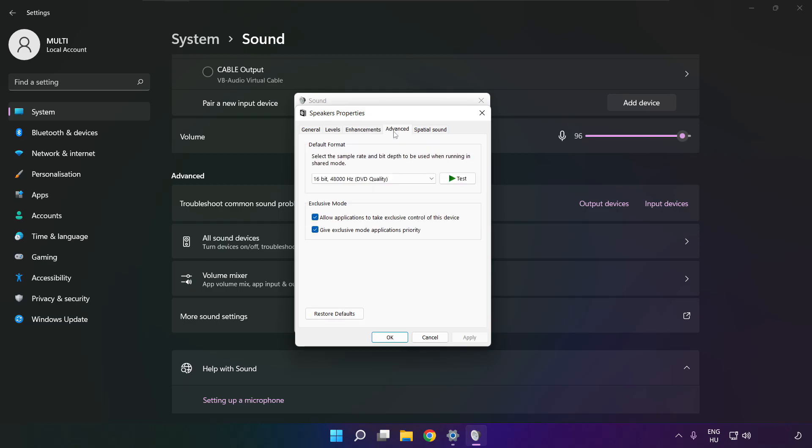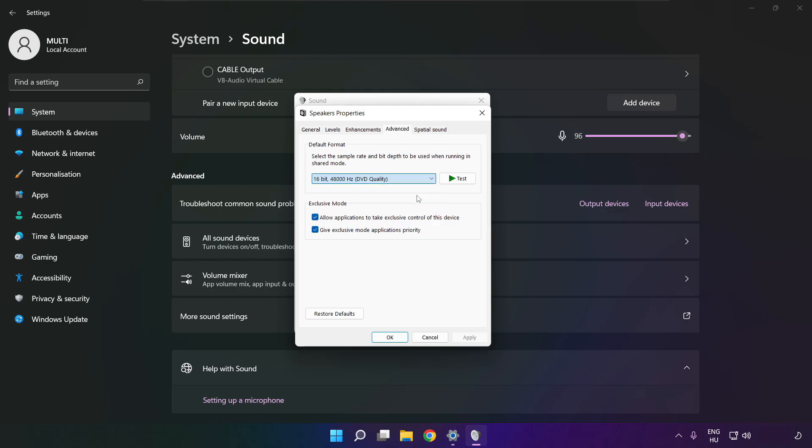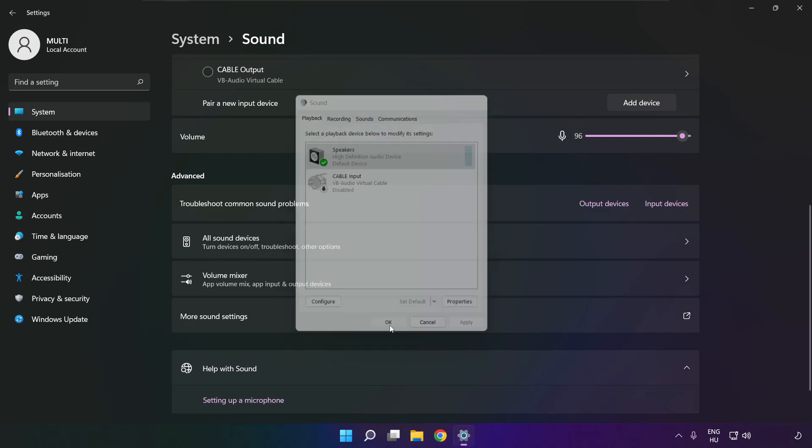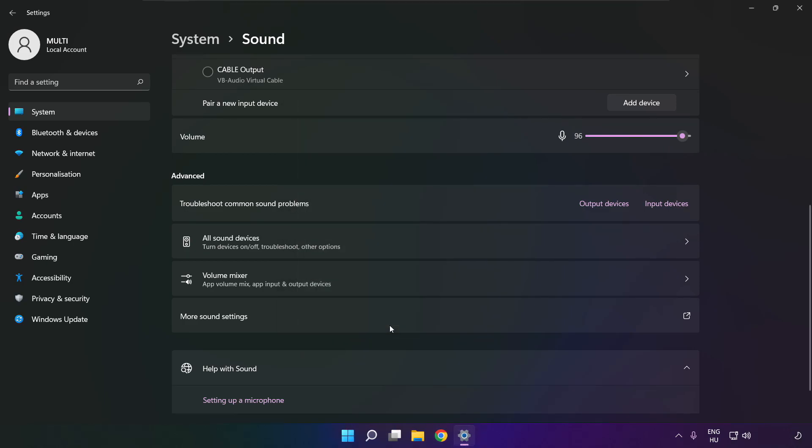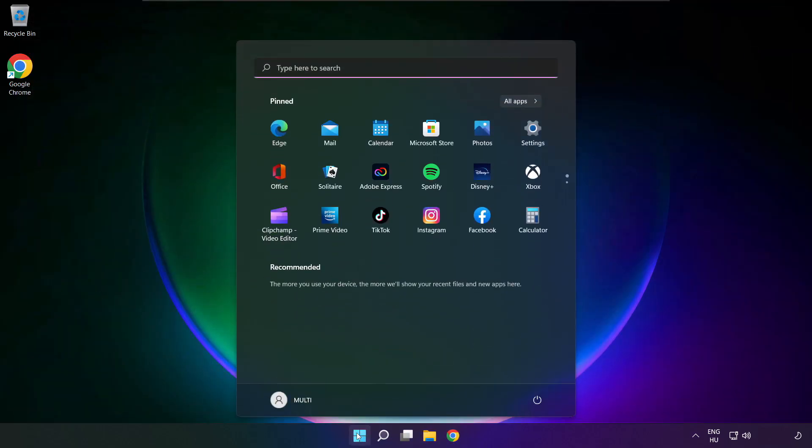Click advanced. Try CD and DVD quality. OK. Close window. And restart your PC.